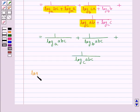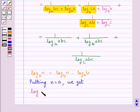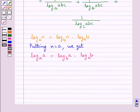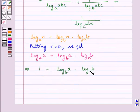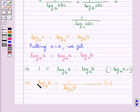From the change of base formula, log N to the base A equals log N to the base B times log B to the base A. Setting N equal to B gives log B to the base A equals log A to the base B times log B to the base A, which means log A to the base B equals 1 upon log B to the base A. Let this be Result 1.